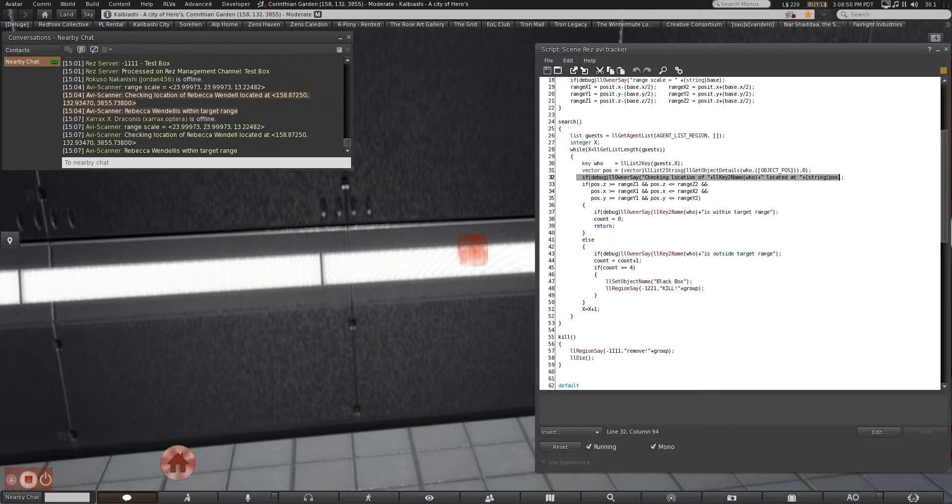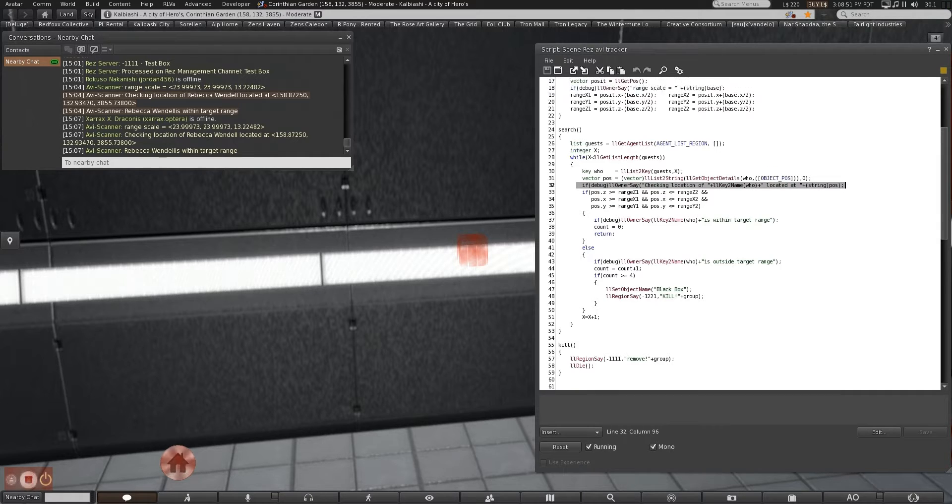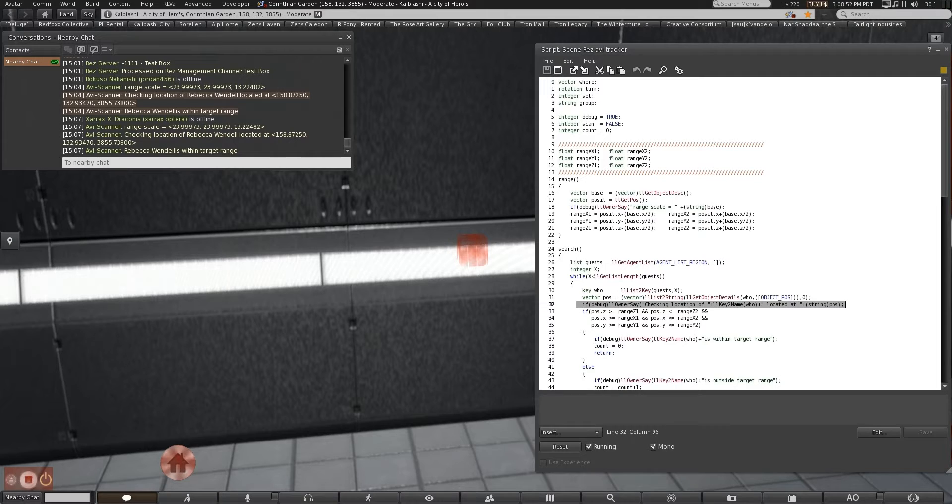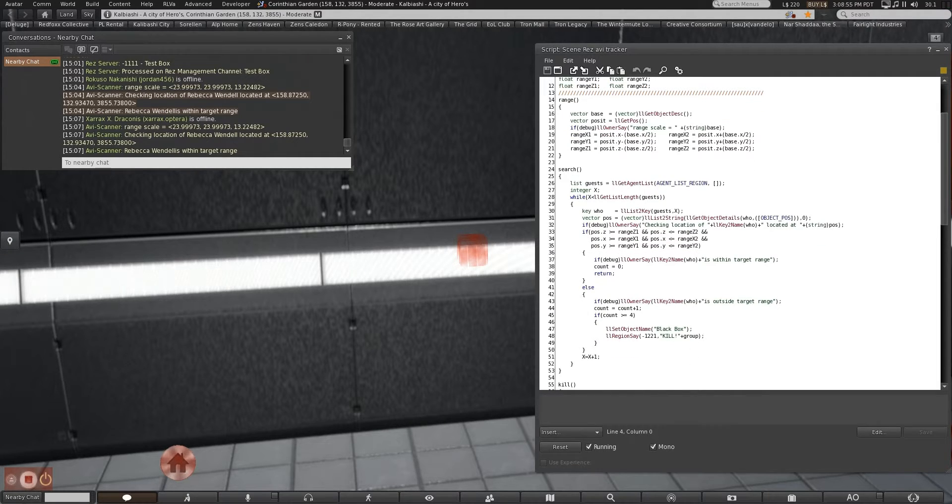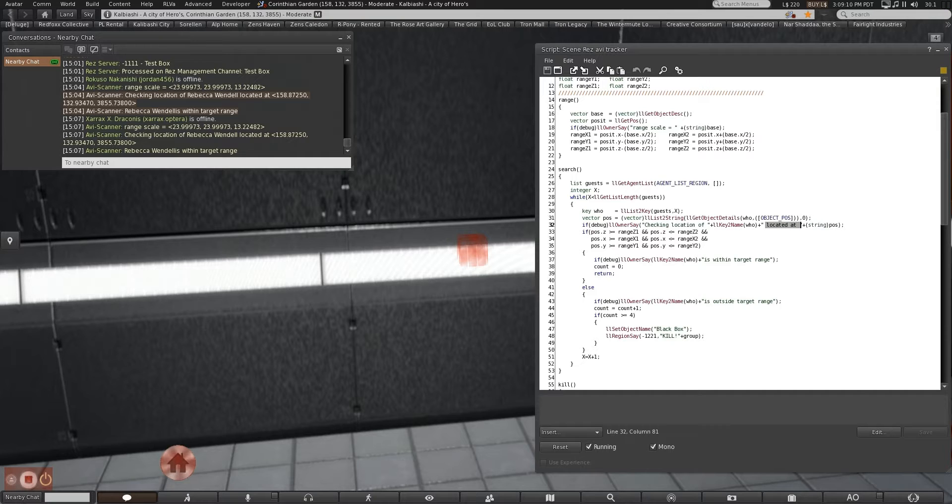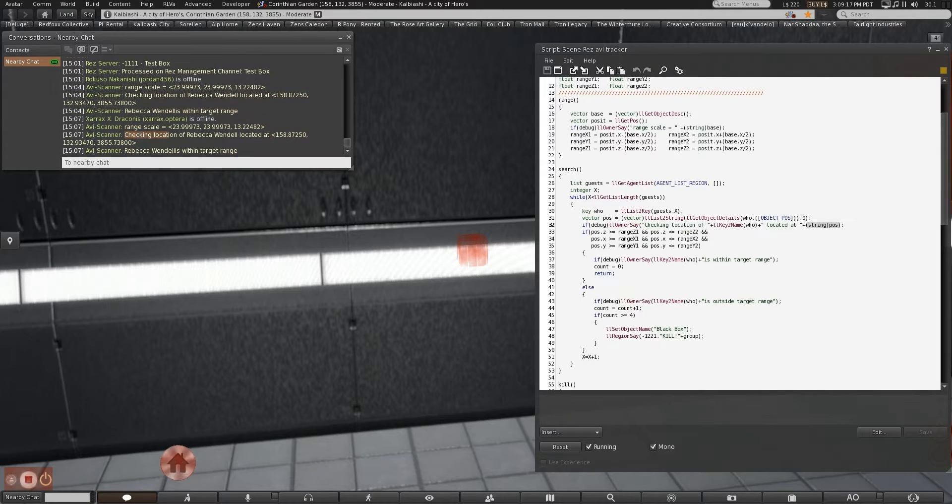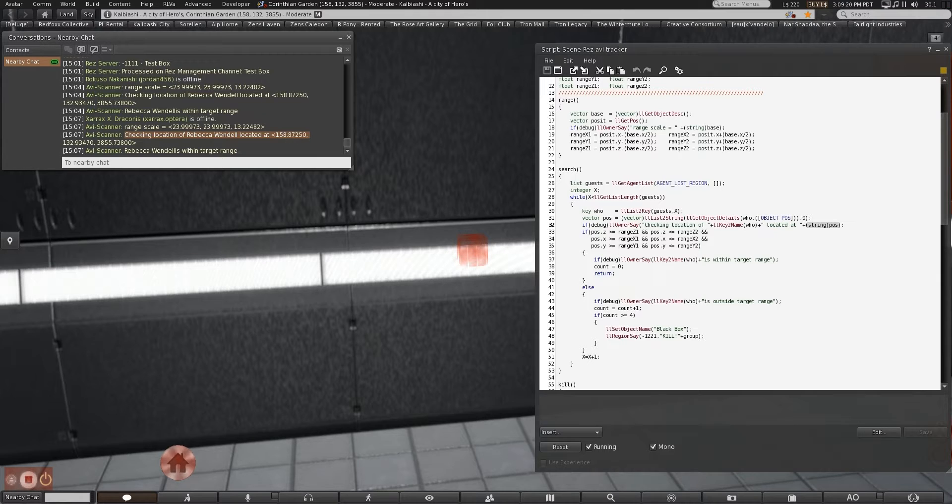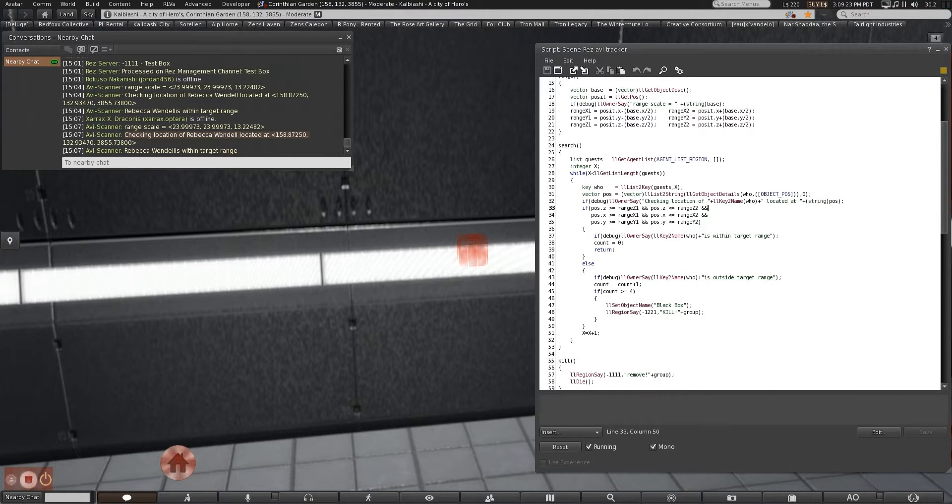So we're using the key who. It was established up here, and we're asking for object position. So basically, that's what all we're getting here. We're filtering out every other piece of information that can possibly give us. Here's some of the debug feedback I've told you about. You have a debug flag up here marked true. Owner says checking location of key to name. This gets the name of the object whose key you put in. In this case, it's an avatar, so you get my actual name there. Located at. Convert the string position. Checking location of myself. Located at right there.